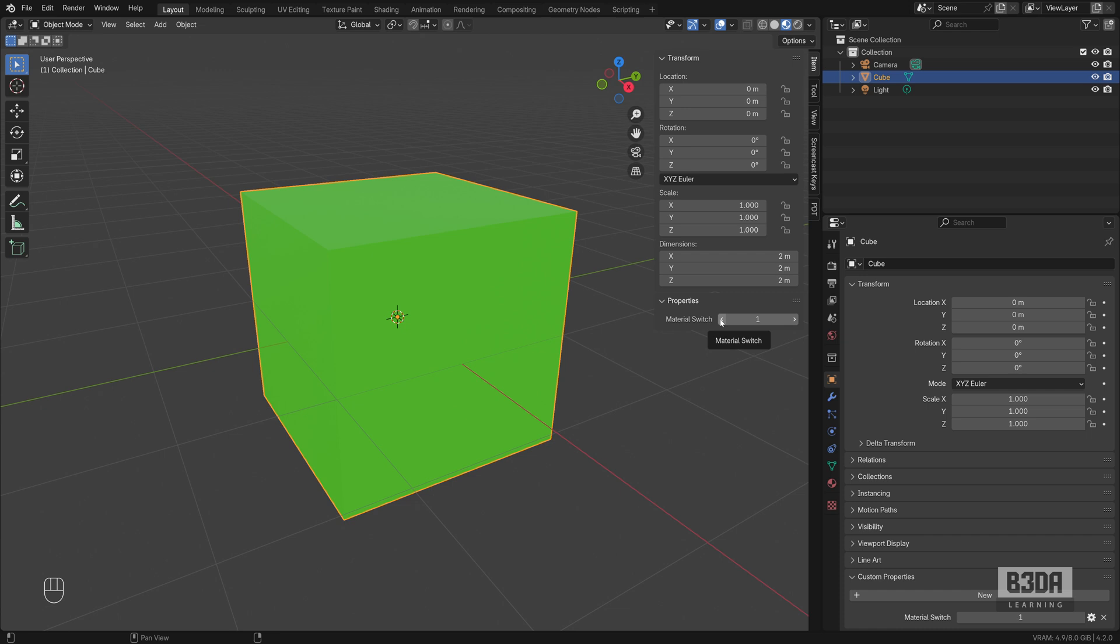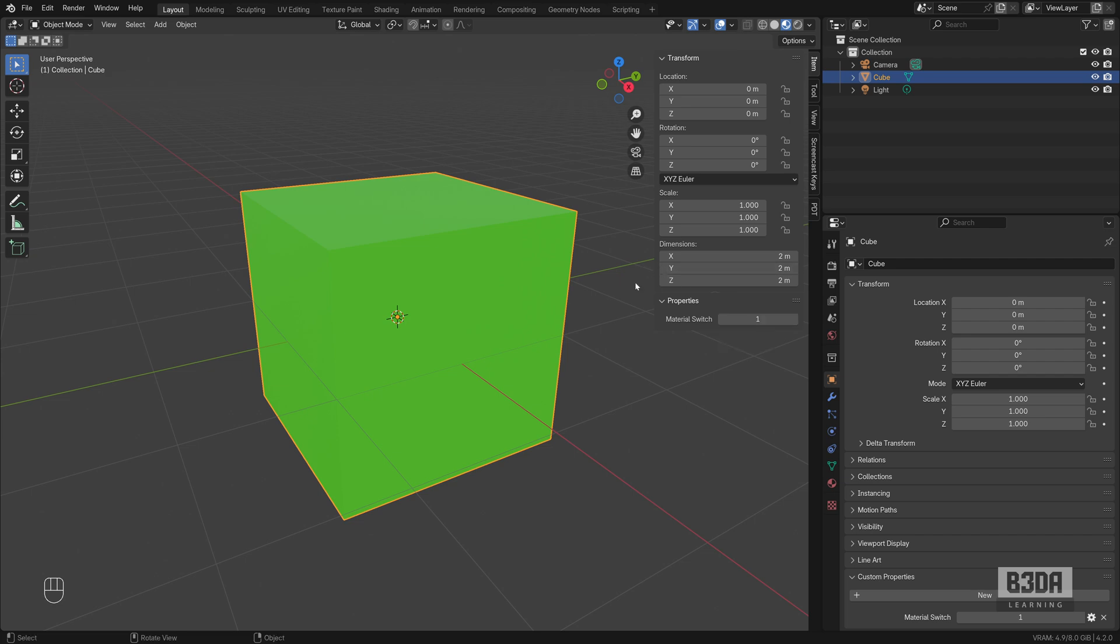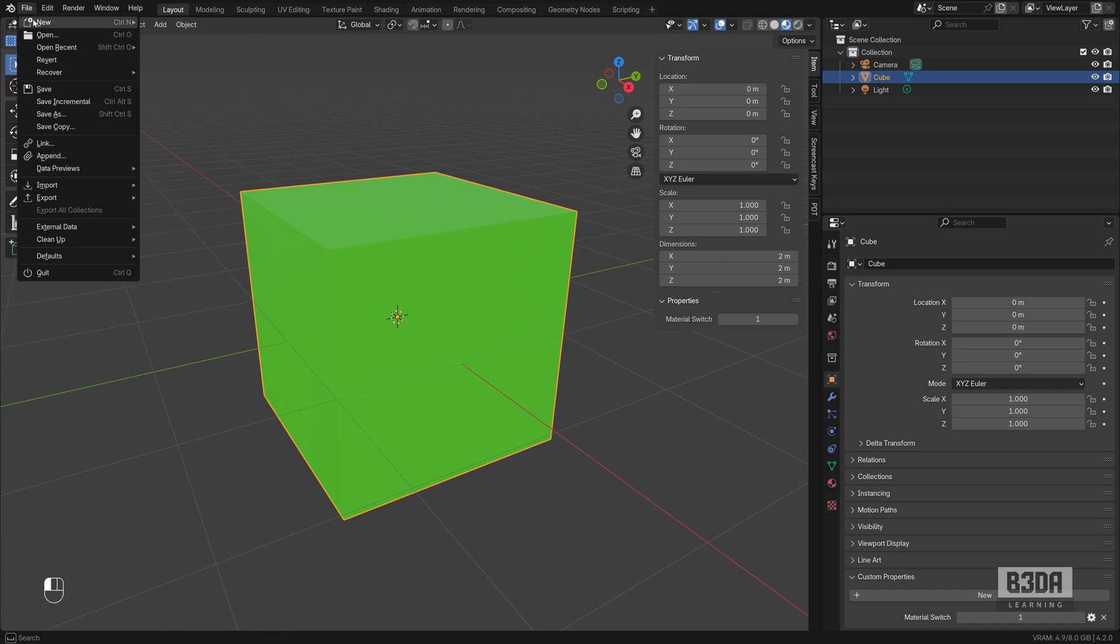And to do this, we have to use a combination of drivers and custom properties, in case you never used either of those two features. Let's get started. I will explain step by step what you have to do to create this custom property.